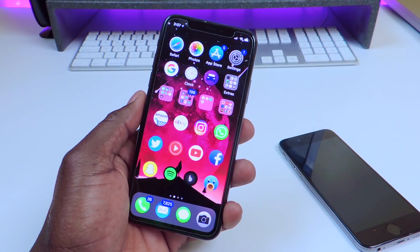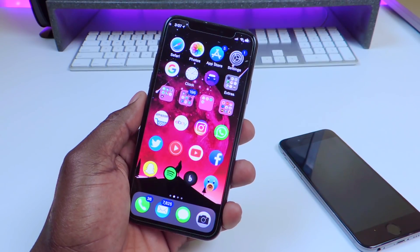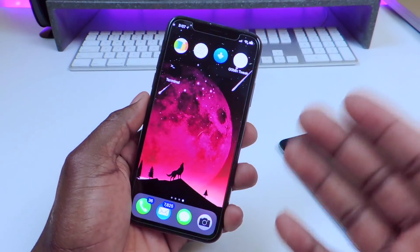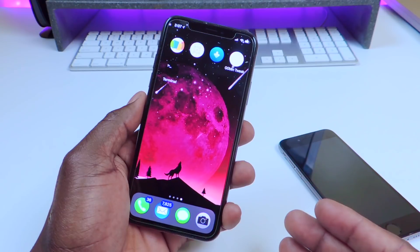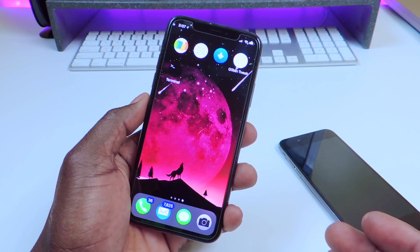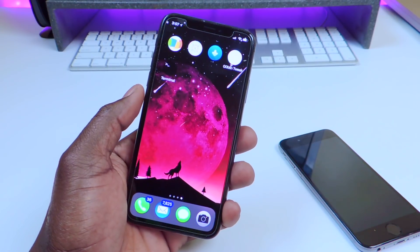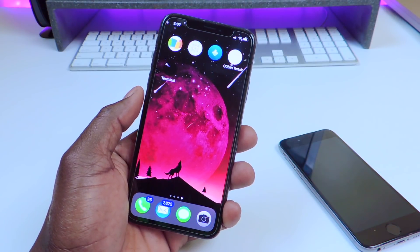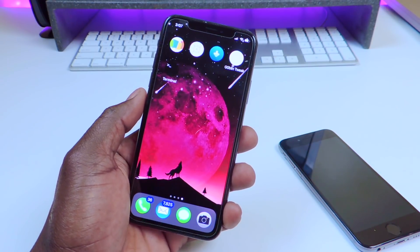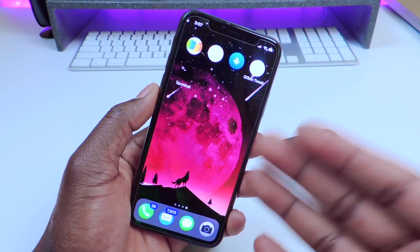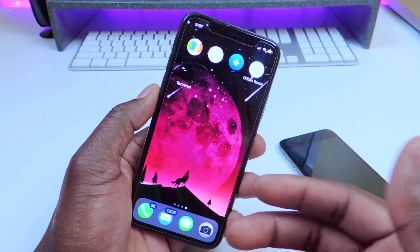What's up YouTube, this is the Prince of ATP 101. In this video I'm going to show you guys how to get Terminal on your iPhone without a jailbreak or without some third-party installation. This comes directly from the Apple App Store.